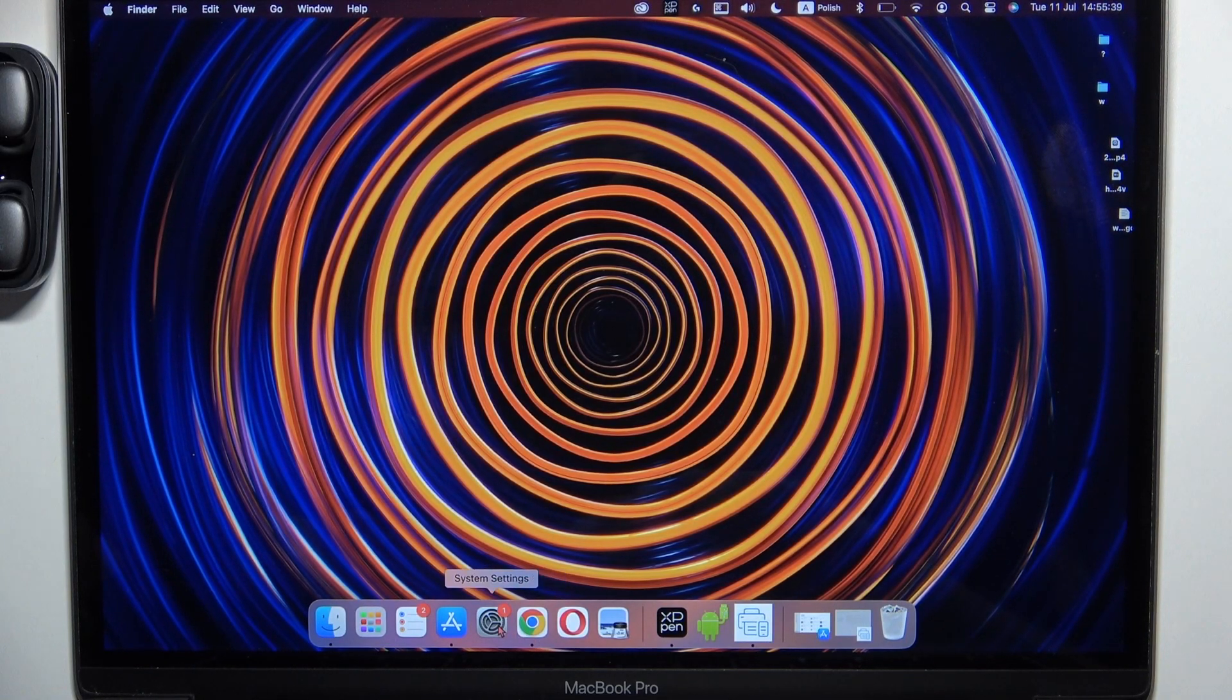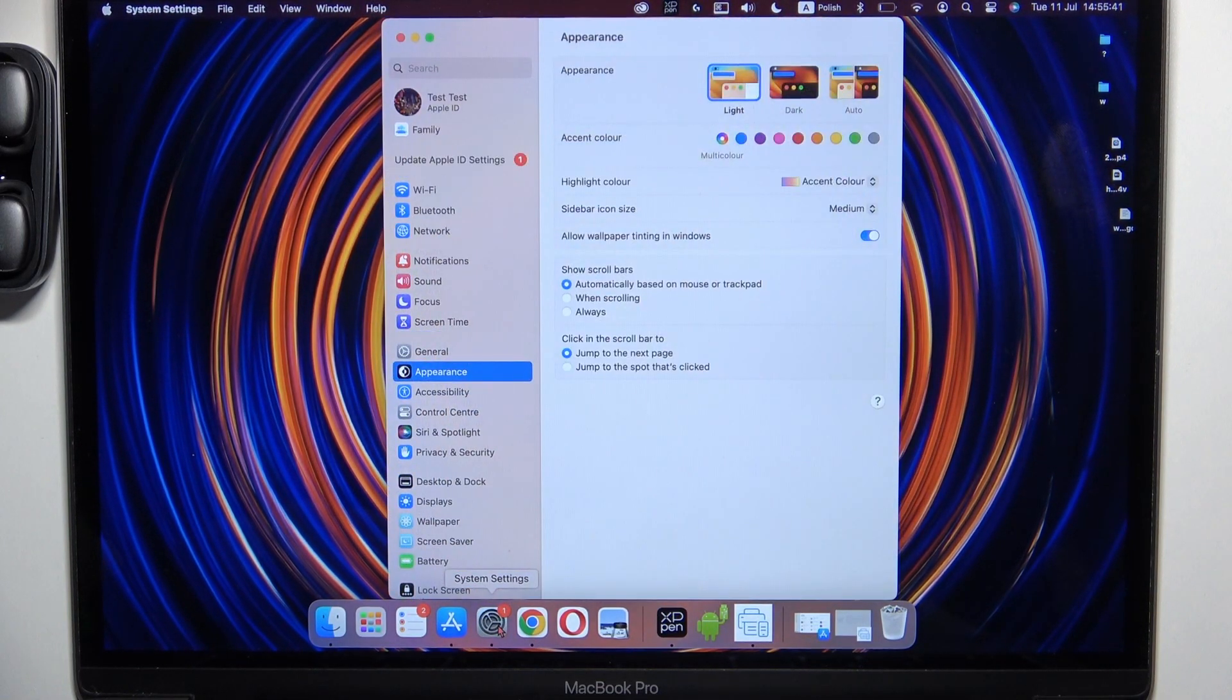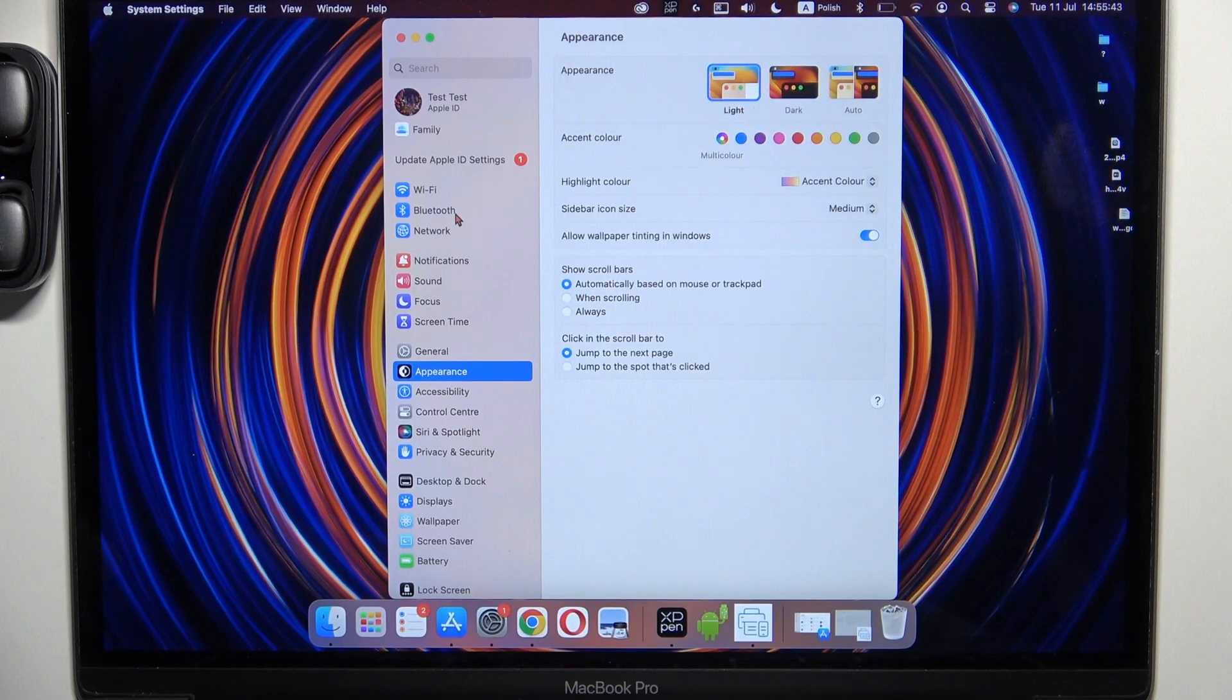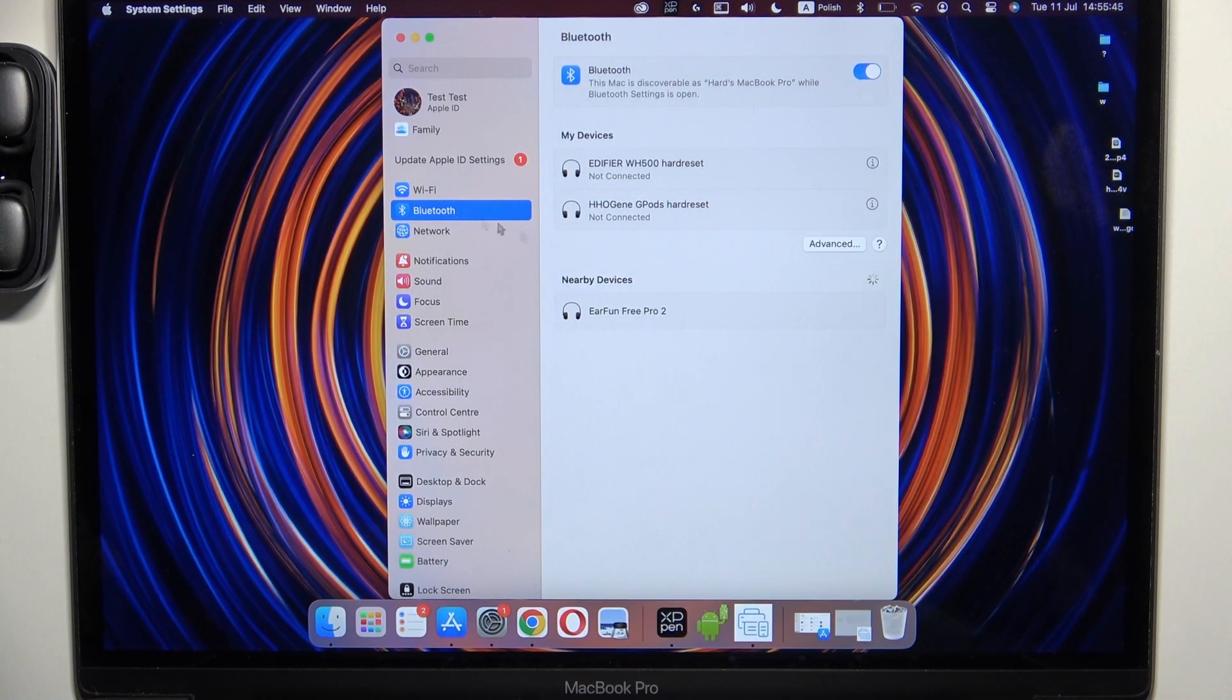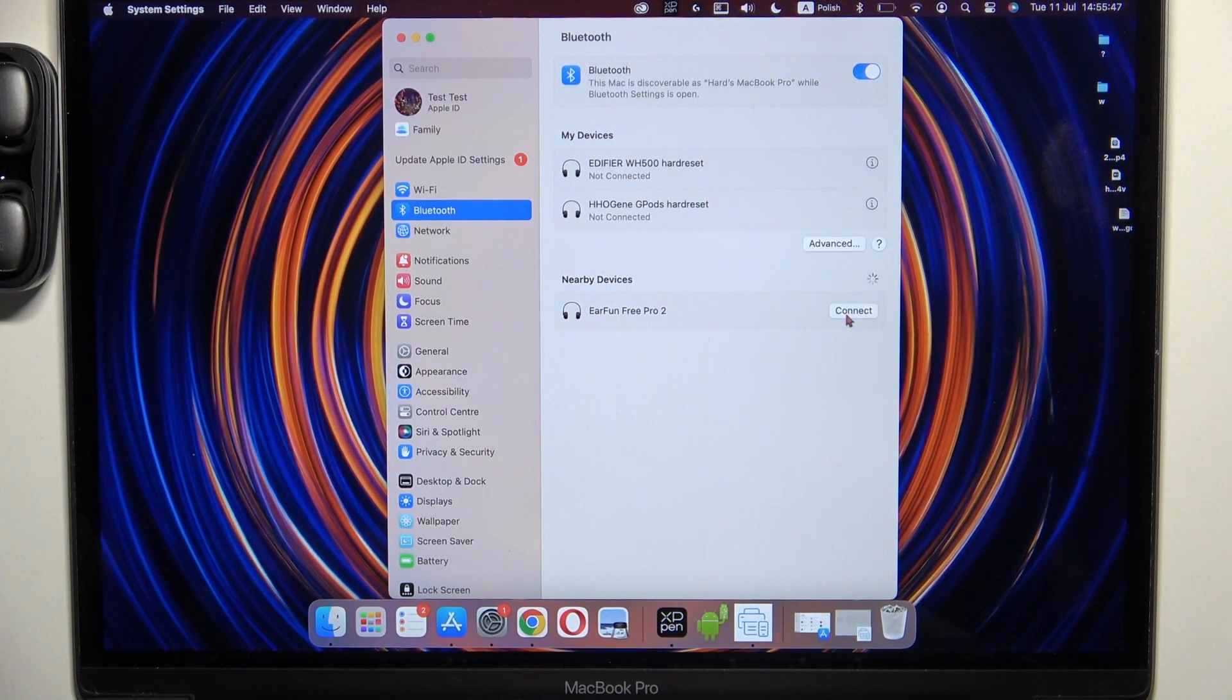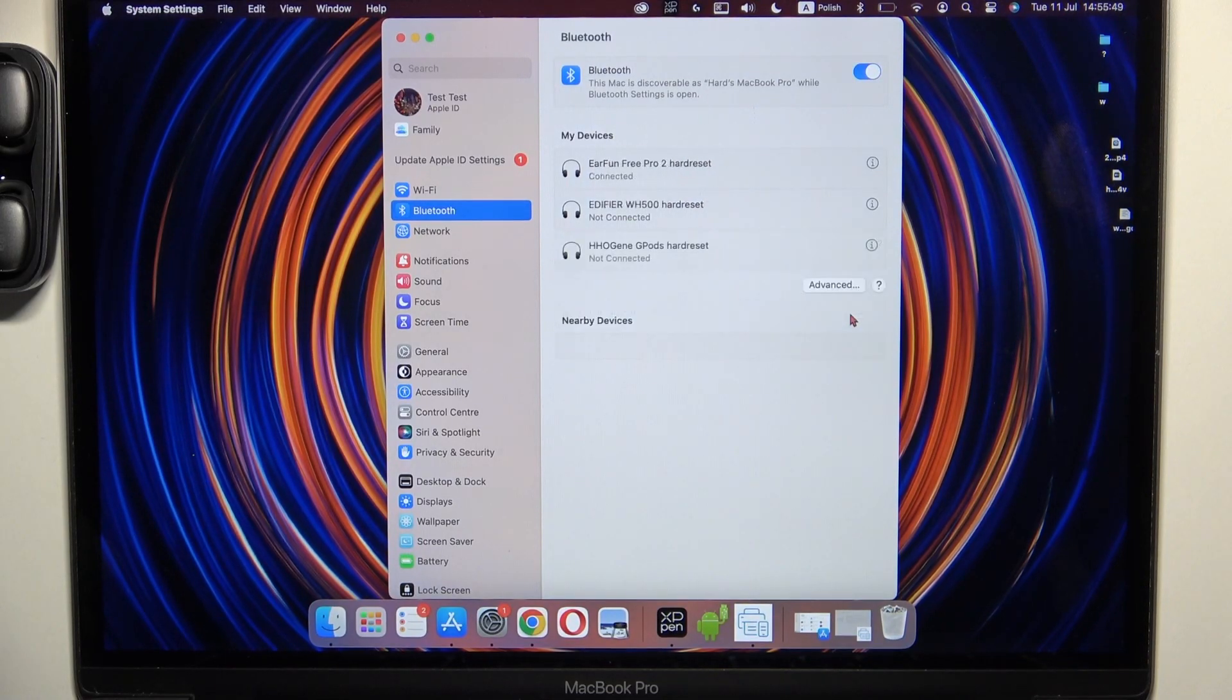Then we have to go to the system settings. Open the Bluetooth settings. Take a look for the nearby devices list. Select connect.